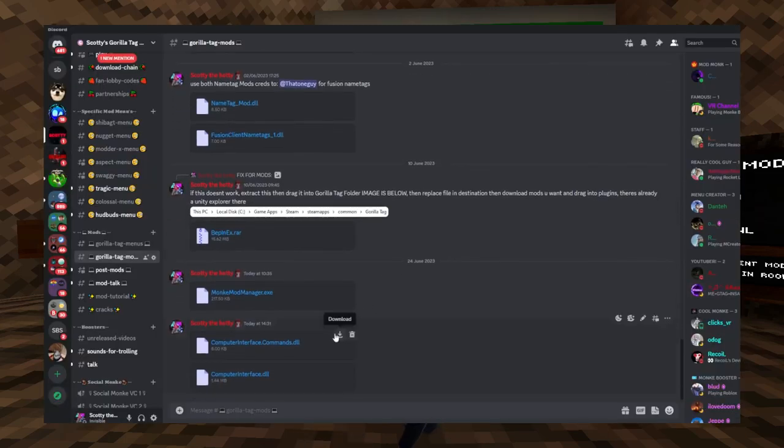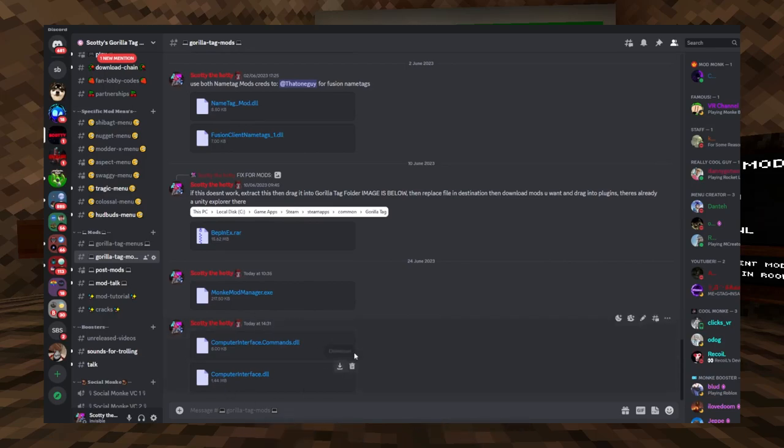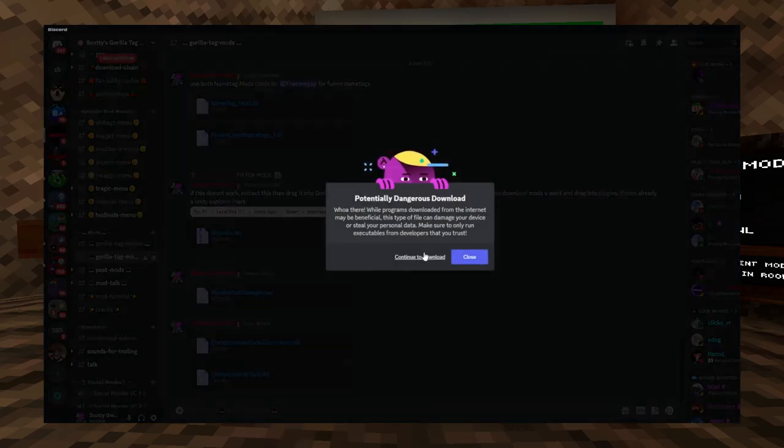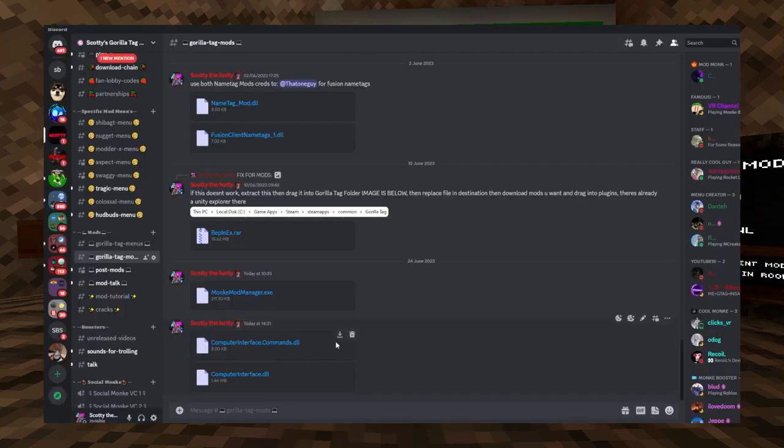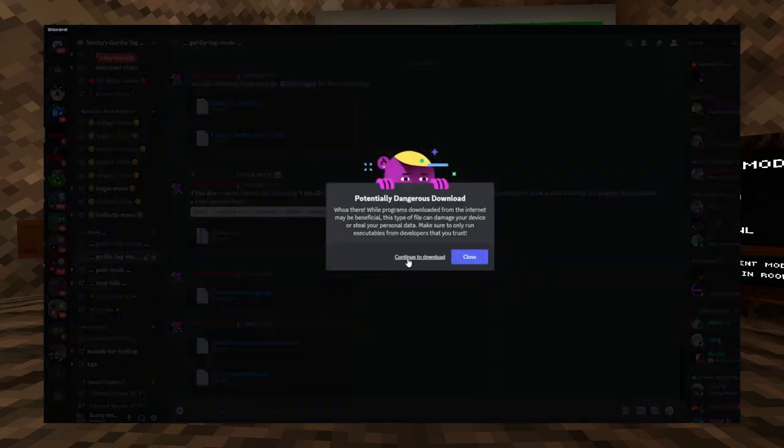Once you have done that, you're going to go back onto Gorilla Tag Mods and there'll be two new files called the computerinterface.dll and the computerinterfacecommands.dll.